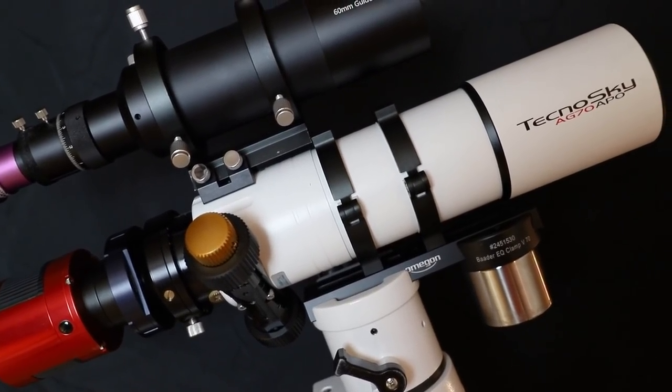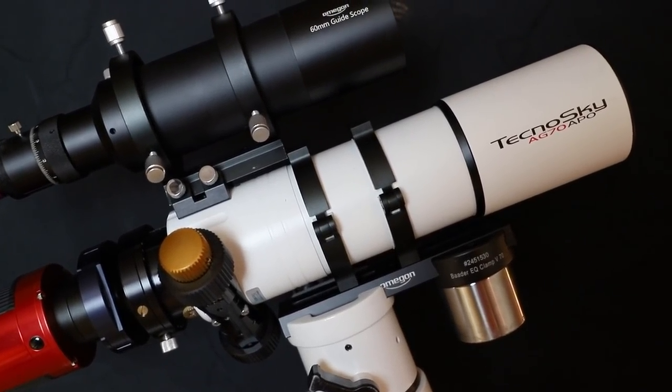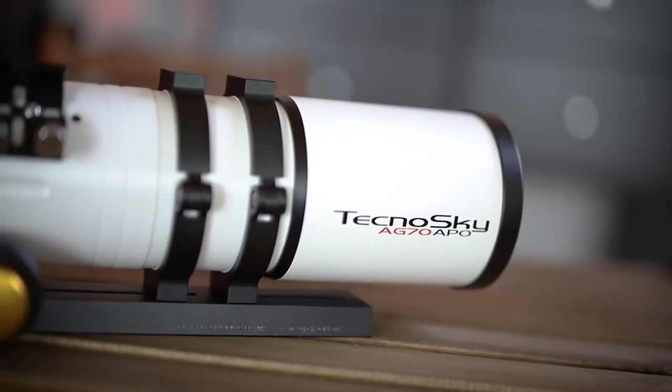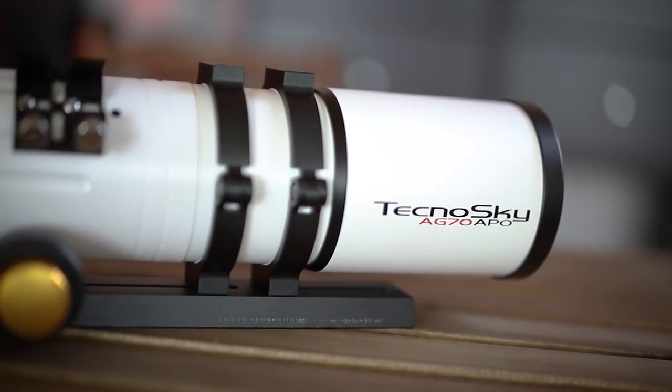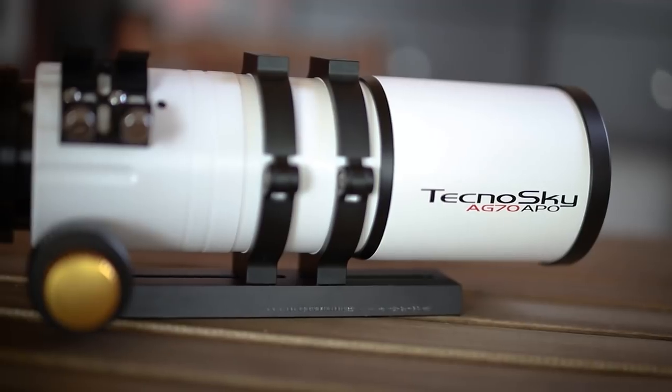I've owned this telescope for quite some time now and I can finally do a full review on it. This is the TecnoSky AG70, a quadruplet apochromatic refractor. My name is Tim and welcome back to AstroAddict.